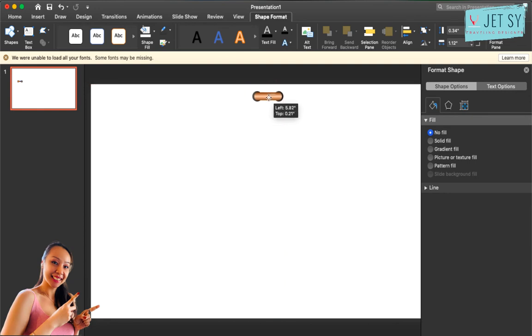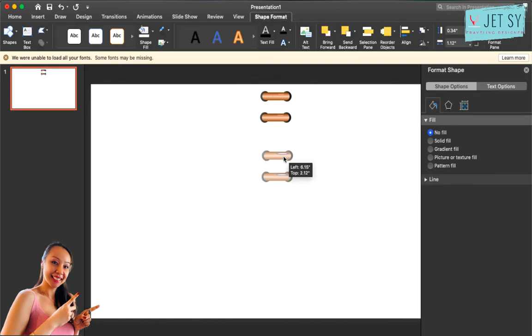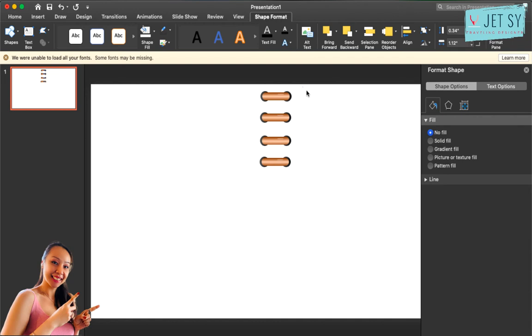Right, now you have that, you can now copy and paste. Just hold the alt key for Mac users and option for Windows.